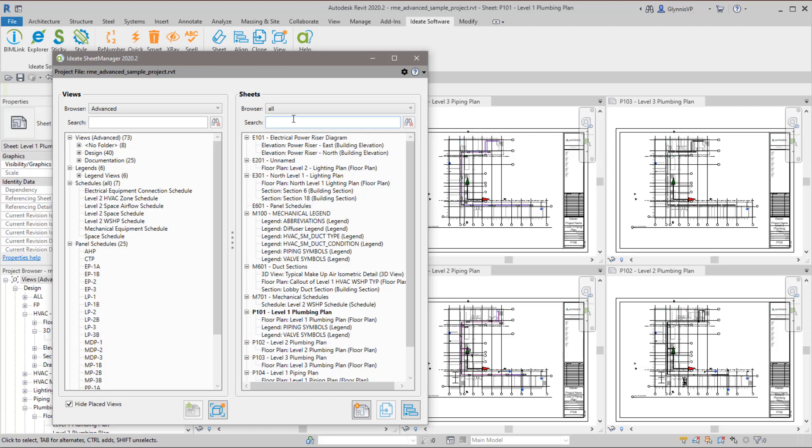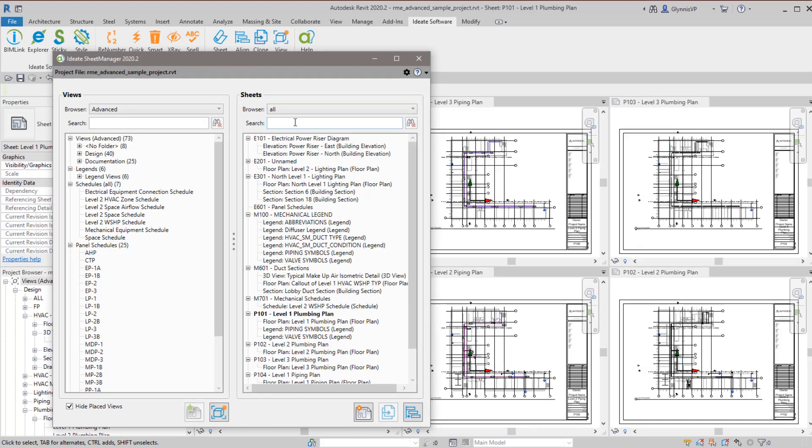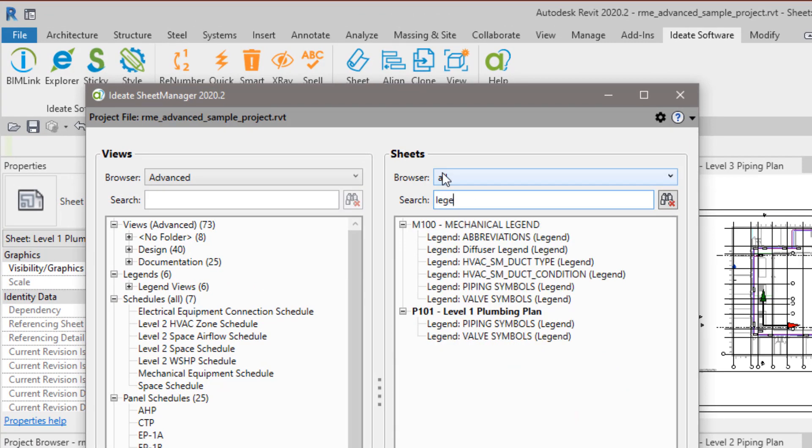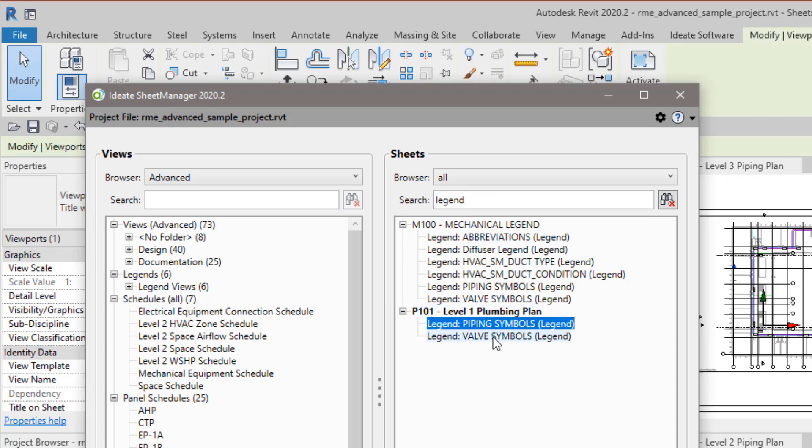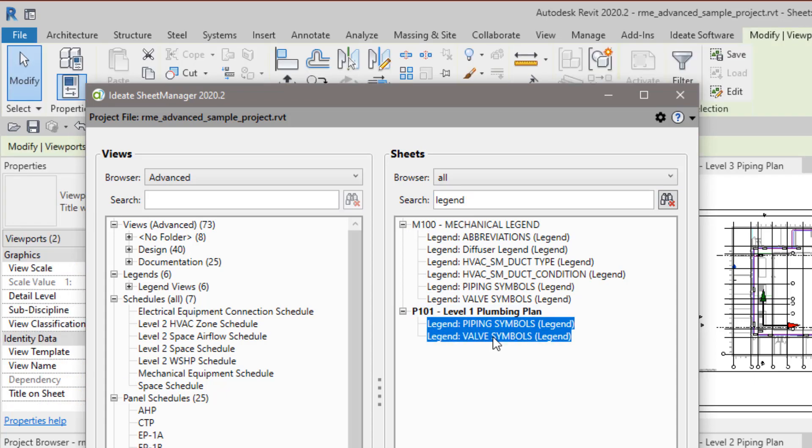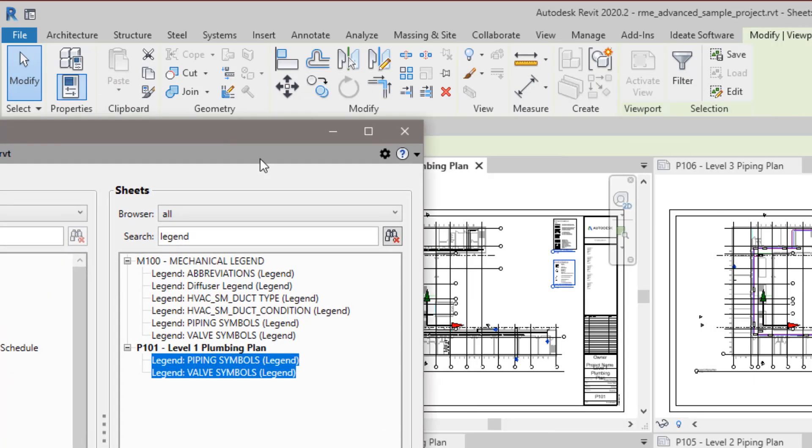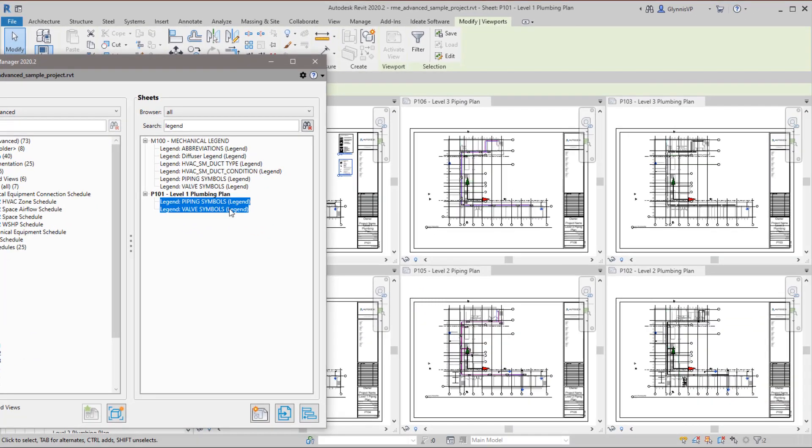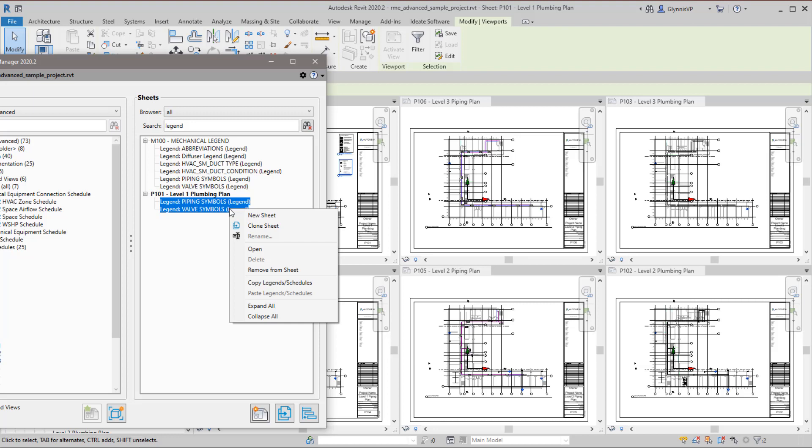So the workflow is to find the legends that you want to copy, and this works for legends or schedules. You can select them all or some, and in this case I'm interested in selecting these two. You can see here they're being selected as I'm selecting them, and the action item is to right-click with your selection set and then copy.